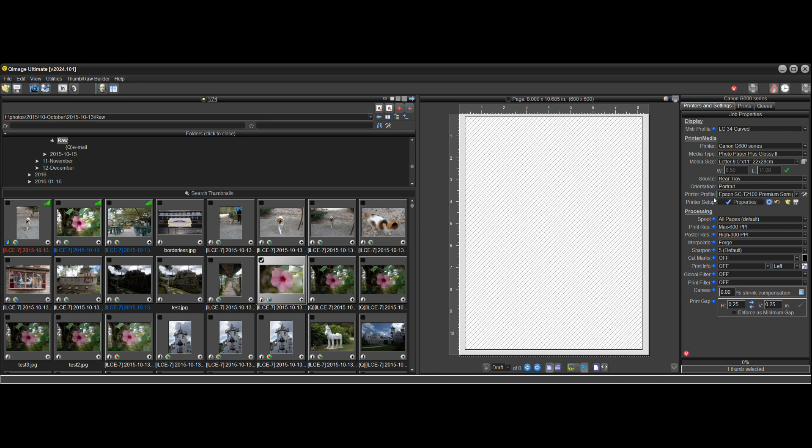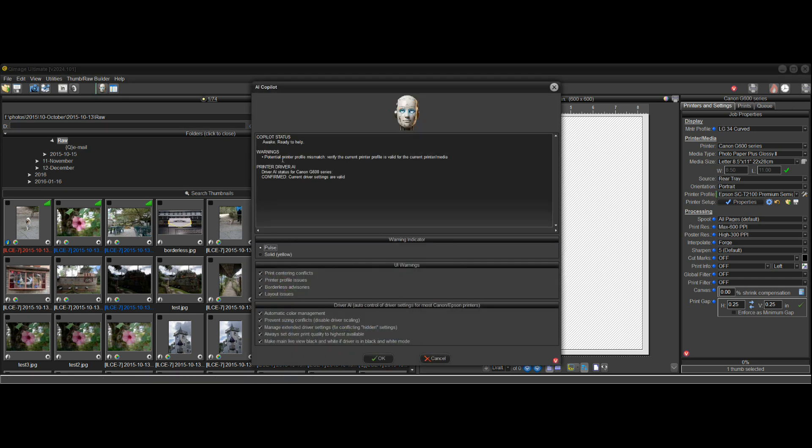So printer profile, you know something's wrong with the printer profile and I could click it here but again I'm just gonna go up here, click the big button and it says potential printer profile mismatch. And again this is made to be helpful here. Your copilot is going to be helpful.